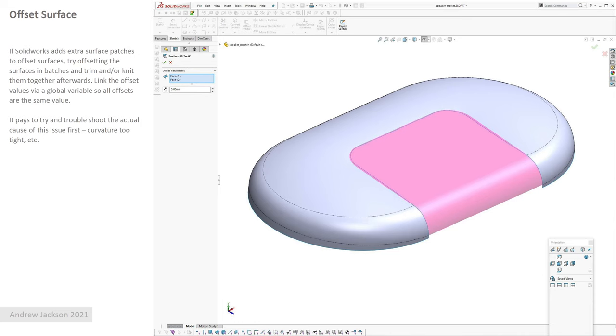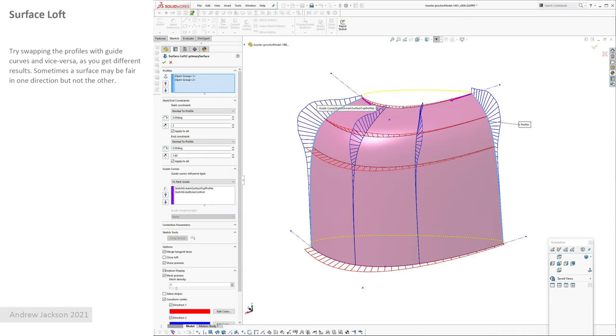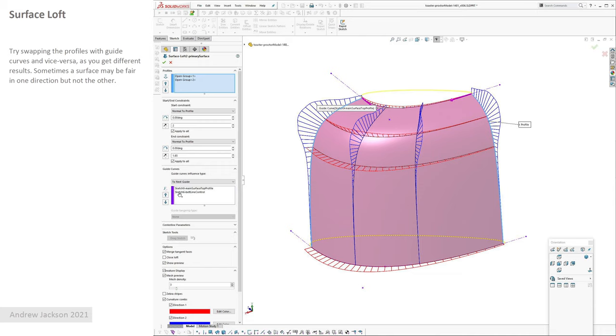Okay, surface loft. Surface loft is unlike a boundary surface which you can interchange the direction one and direction two. In a surface loft it's direction sensitive, so if you swap these profiles to be the guides and the guides to be the profiles, you end up with actually a different resultant surface. So sometimes it pays to swap these around, you may get a better result.